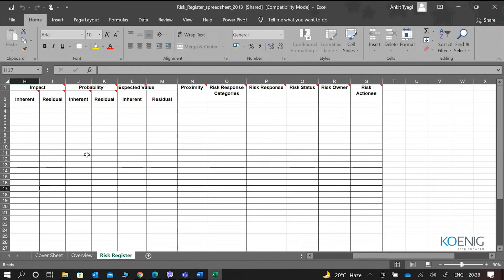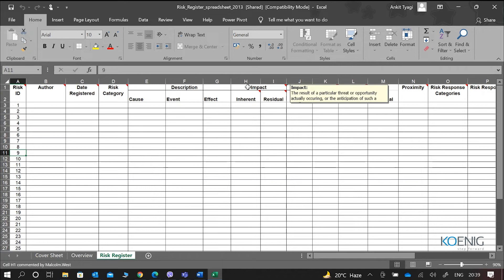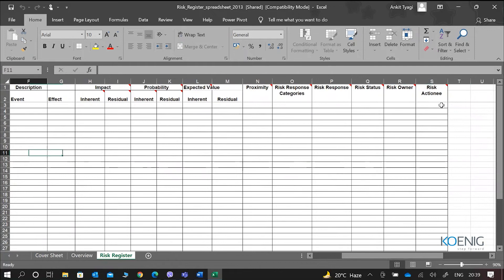The difference between risk owner and risk actioneer is that the risk owner has the overall responsibility for the risk, whereas the risk actioneer is the one responsible for implementing the response plan. Only implementation is the responsibility of the actioneer; everything else is taken care of by the risk owner. Other information in the register includes the author, date registered, category of risk, and cause-event-effect. The key information kept in a risk register is impact, probability, expected value, proximity, risk response categories, risk response plans, and who is the owner and who is the actioneer.